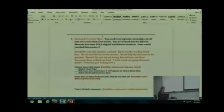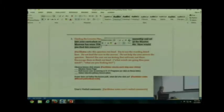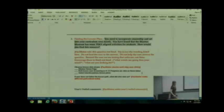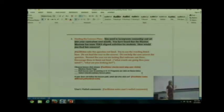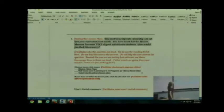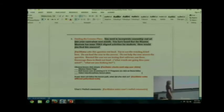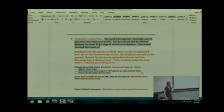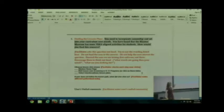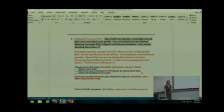And here is a sample task. You are going to give your participants a piece of paper with your tasks listed, the exact wording. So I want you to look at this wording and think about it when we go through some of this group's tasks. You need to incorporate censorship and art into your curriculum next month. You have heard that the Blanton Museum has some text-aligned activities for students. How would you find this resource? This, by the way, what they're testing is an educational website for, I'm pretty sure it was for teachers. So the text is a standard, by the way, so don't let it confuse you.